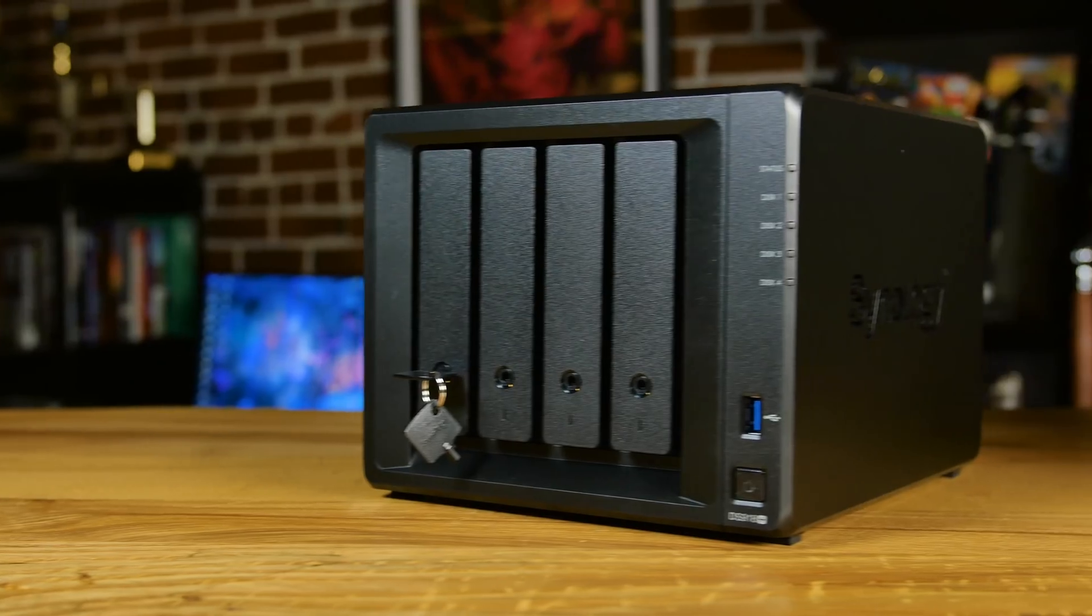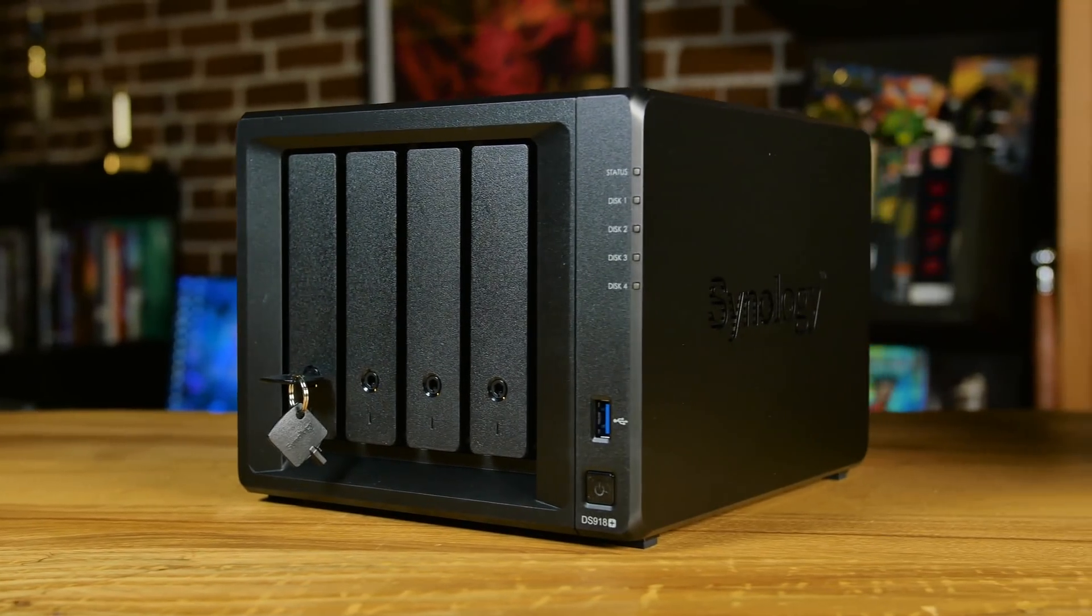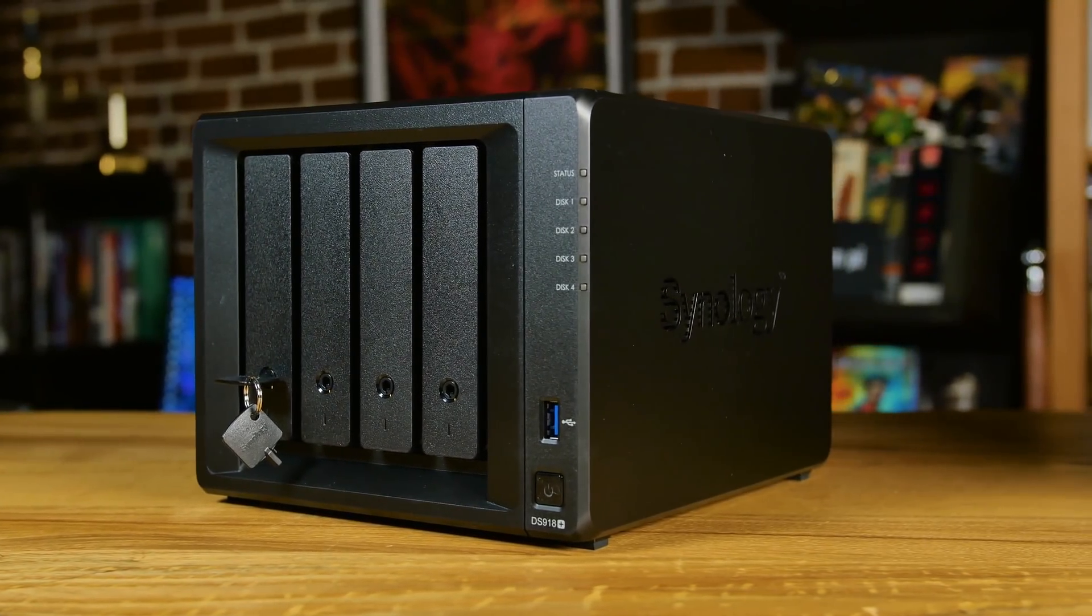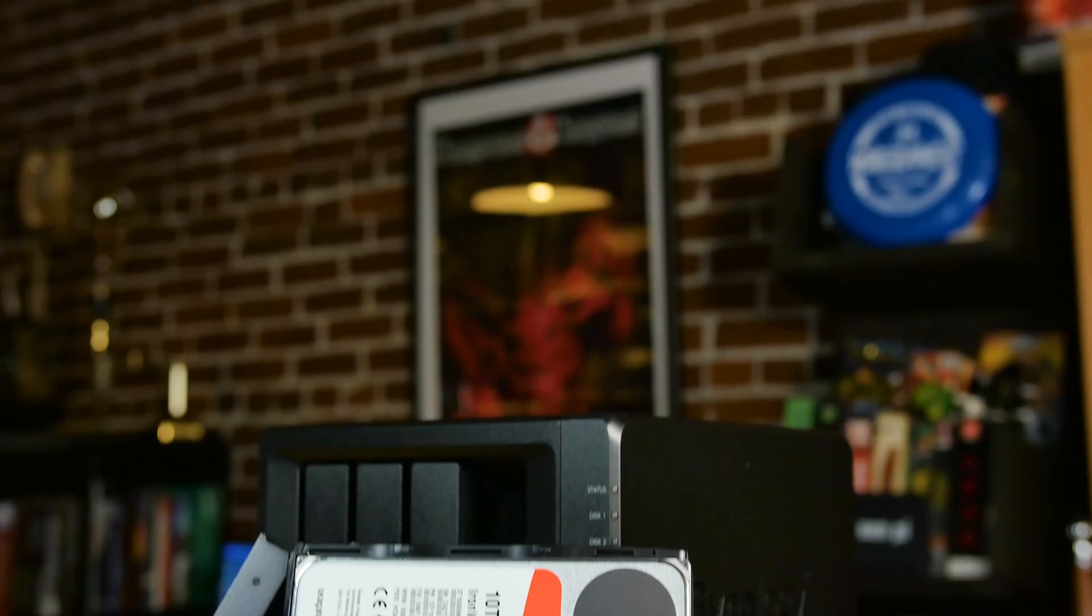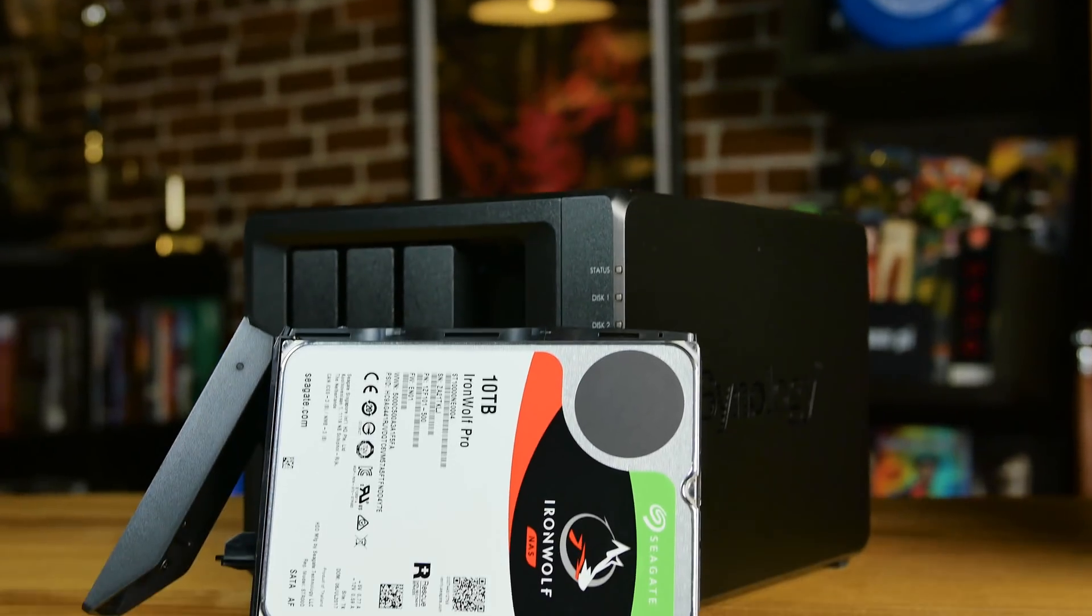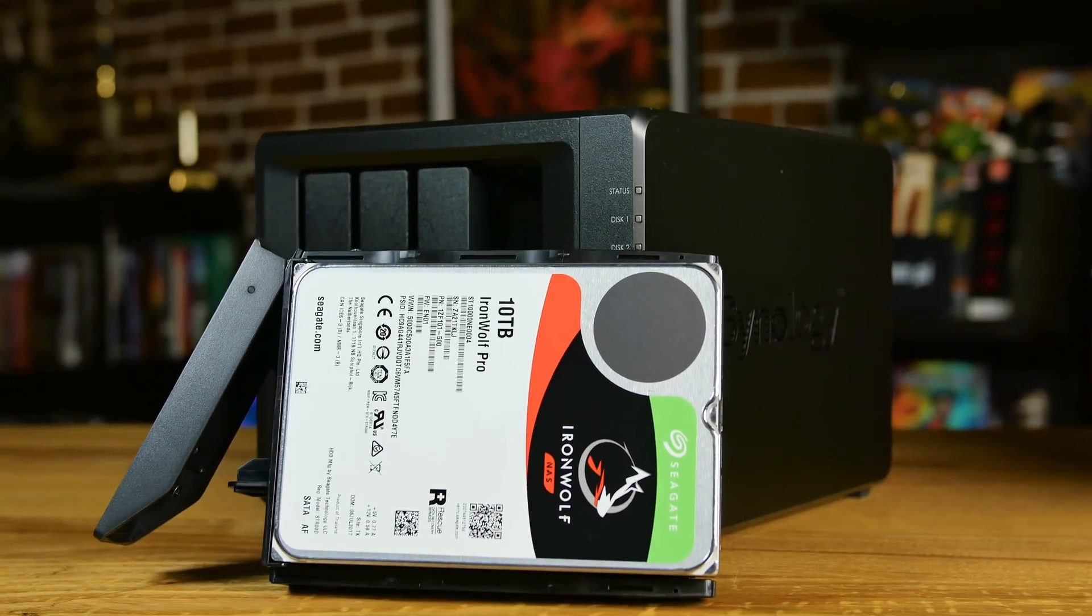BTRFS, you can do snapshots and be happy. The dimensions of this unit, 166 by 199 by 233 in millimeters, and it's 2.8 kilograms. That's without the hard drives in there, of course.